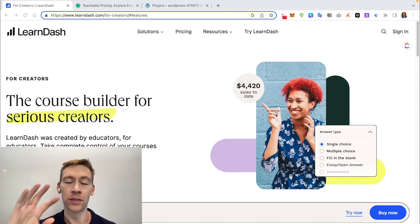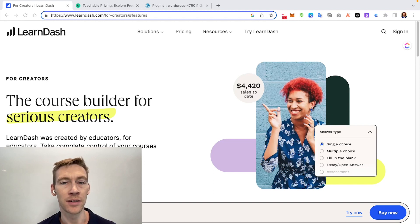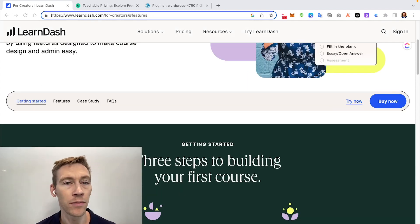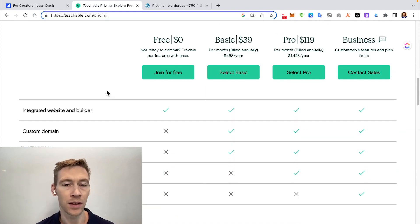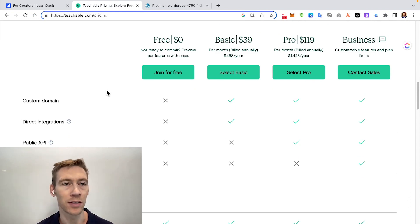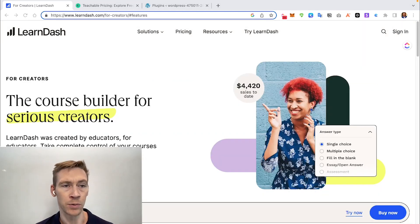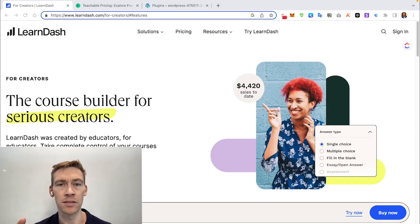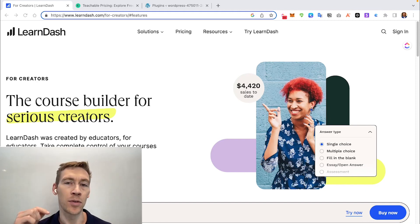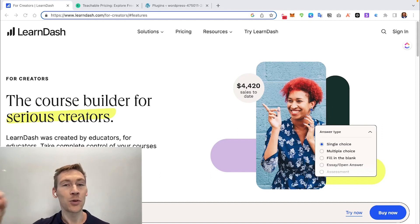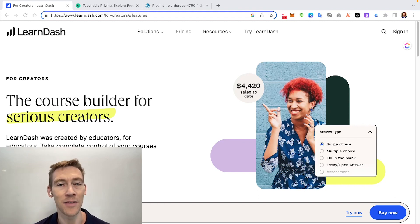One of the great things about LearnDash is that it has topics, lessons, and quizzes. Quizzes are a great way to test knowledge, create active recall, and help embed what students learned into long-term memory. However, in Teachable there are no quizzes — no way to test if someone retained the information. LearnDash quizzes are very customizable: you can add videos, questions, set a passing grade, limit the number of tries, and even set a time limit for completion.